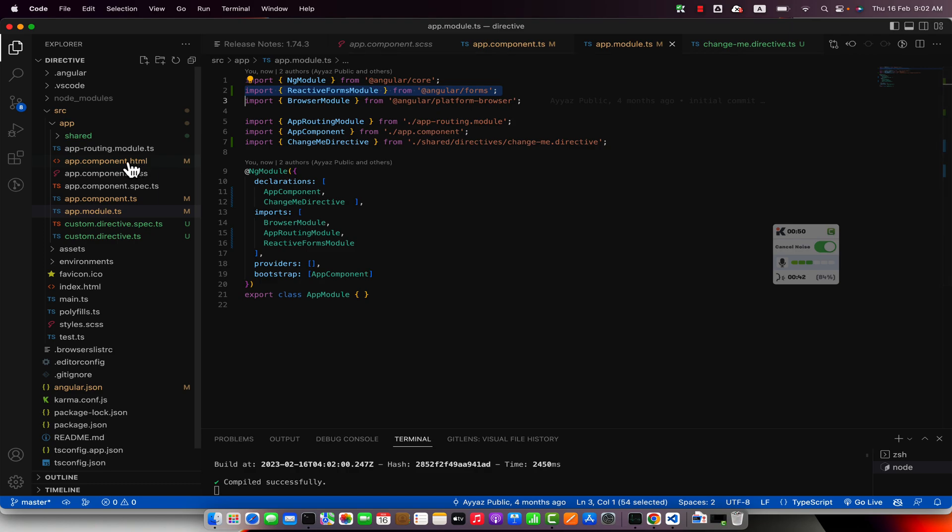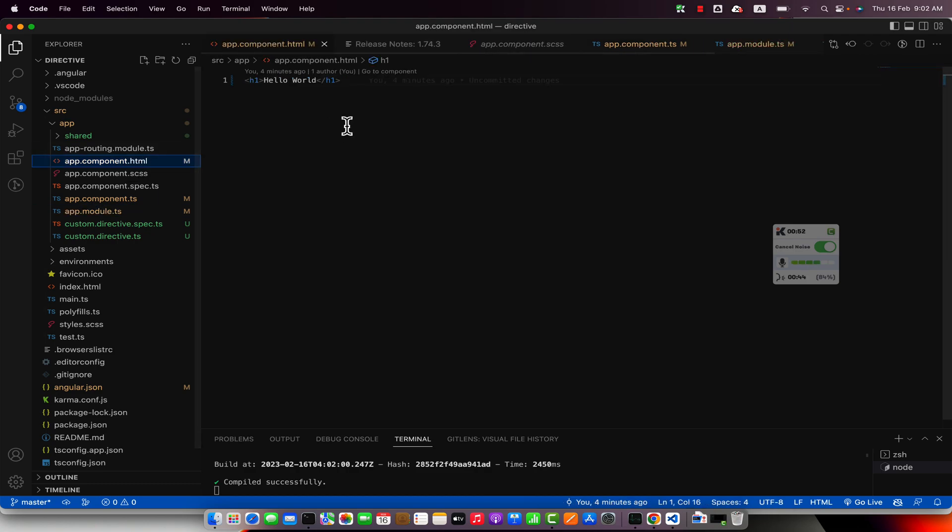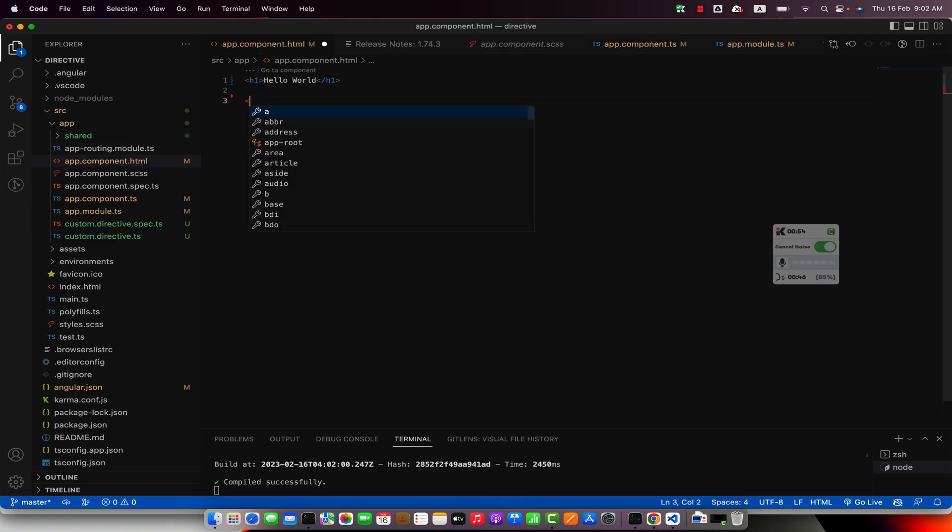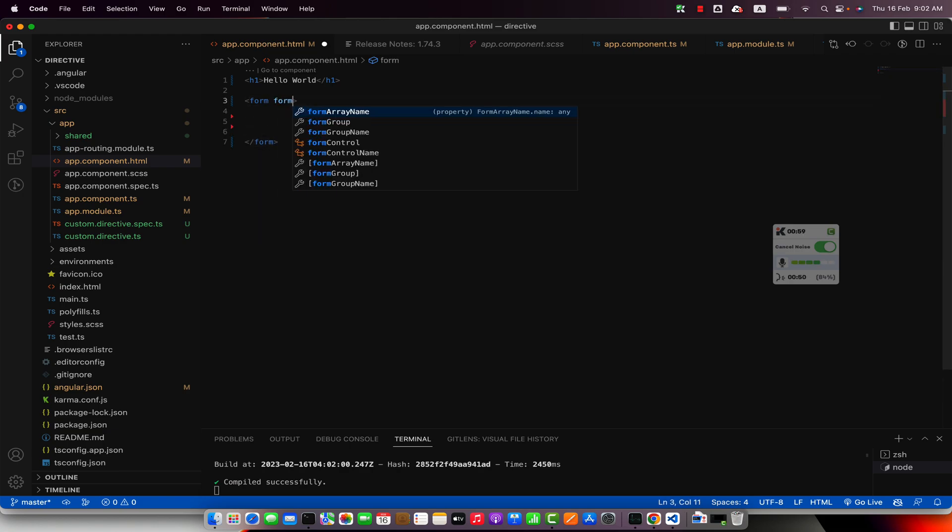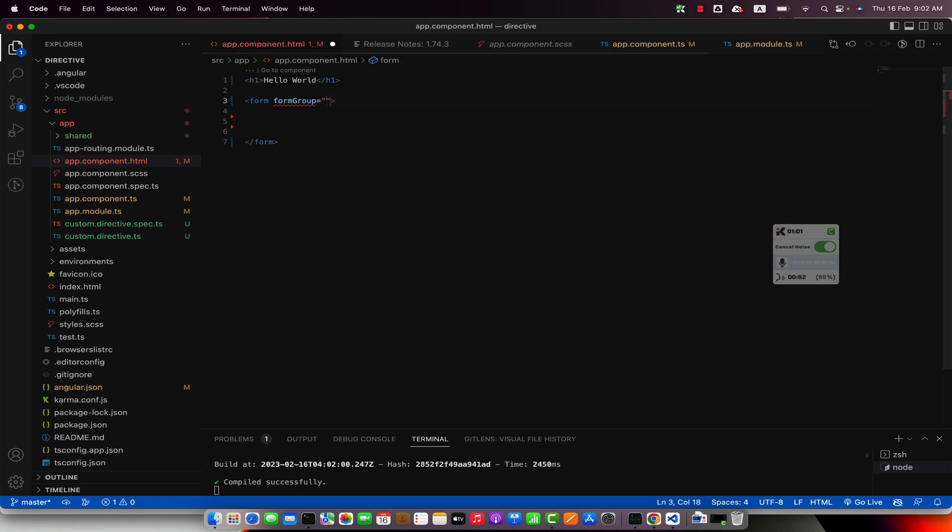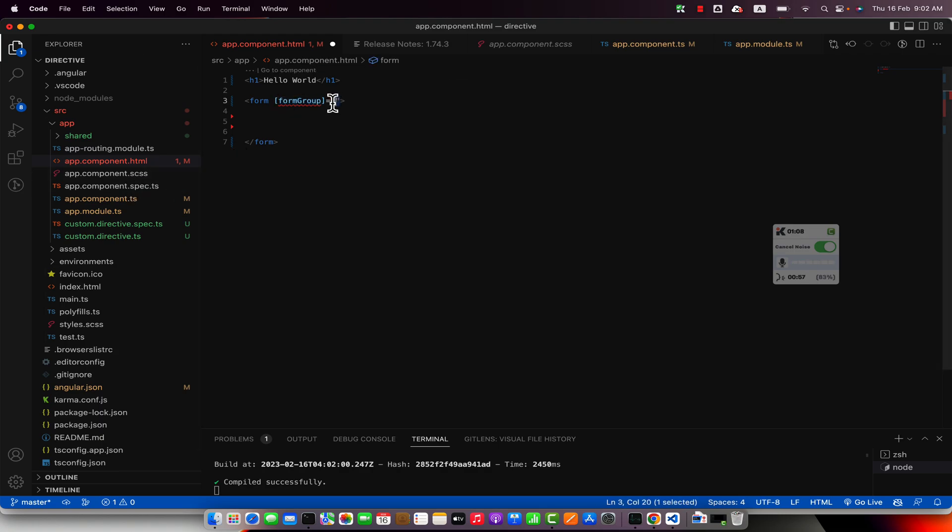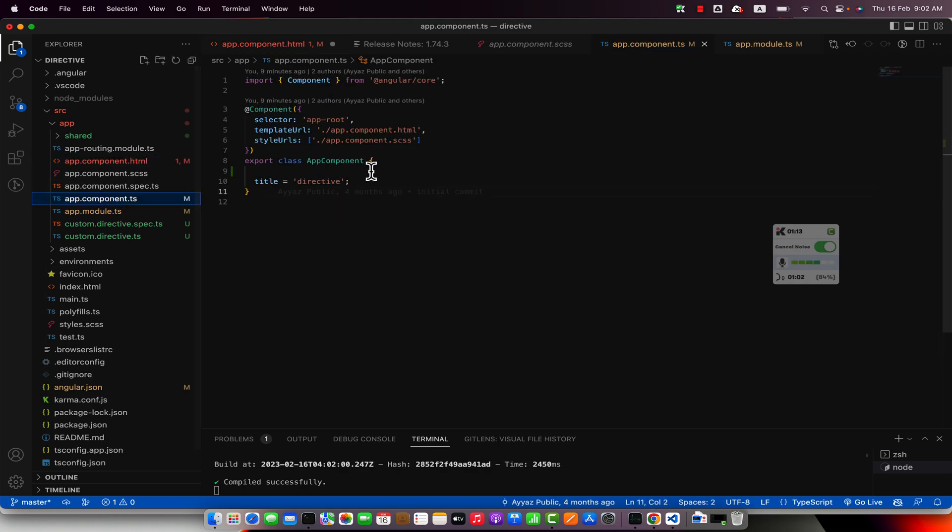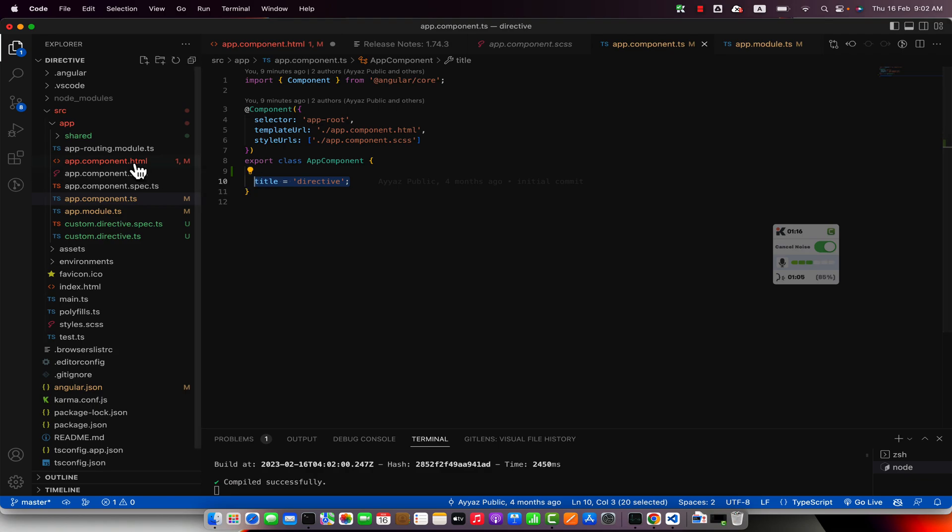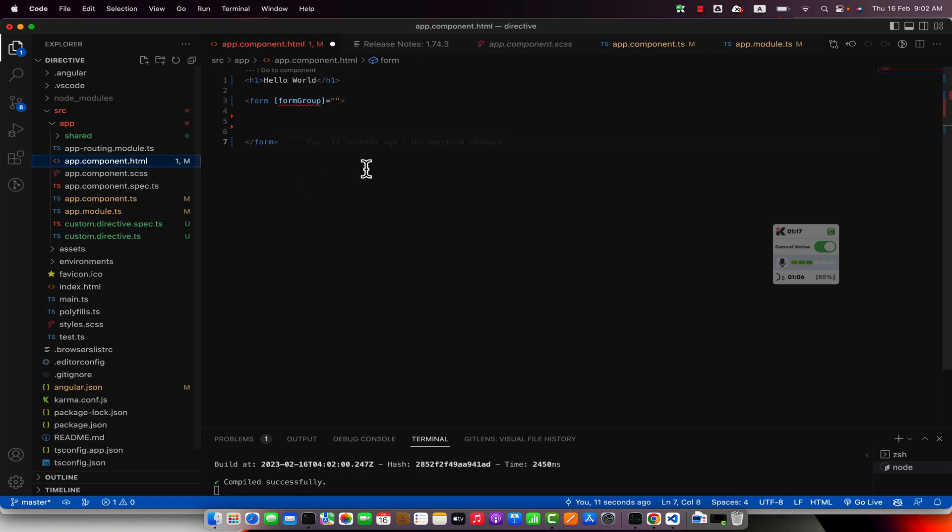Now we can go back to the HTML and here I will create a form tag. In the form I will create form group and here I would have to refer to the component property, a variable that we will define after this. So we have to create a form group variable here that will keep the form group in it, then we will refer that variable here.